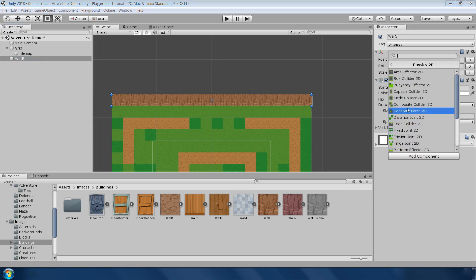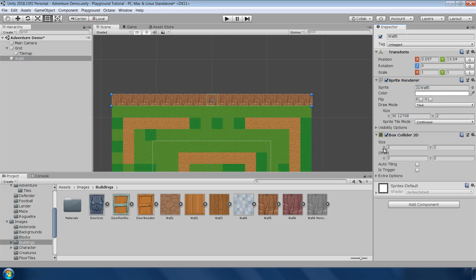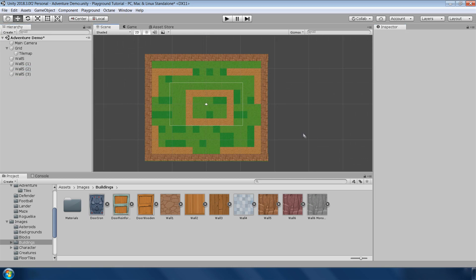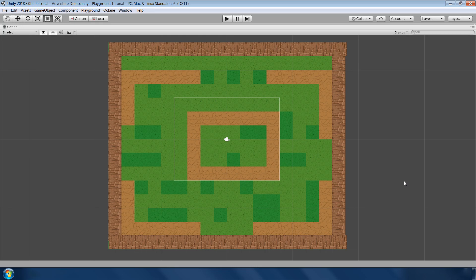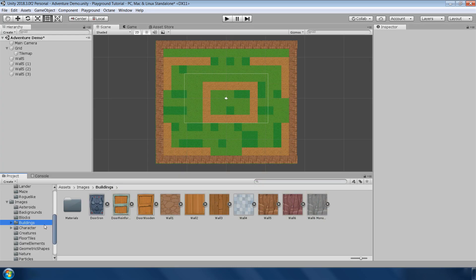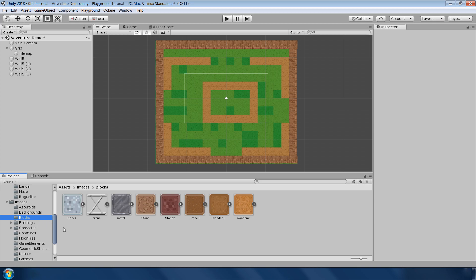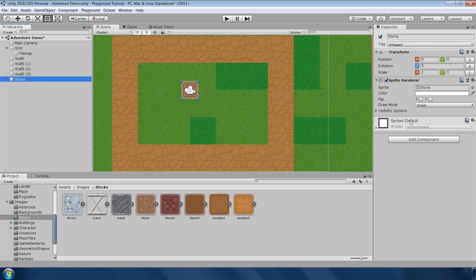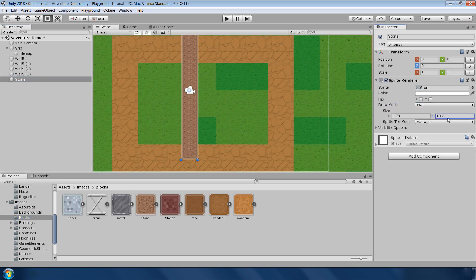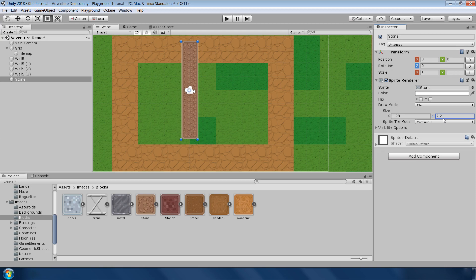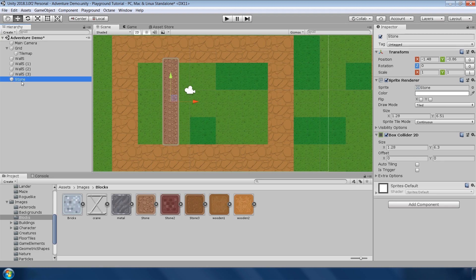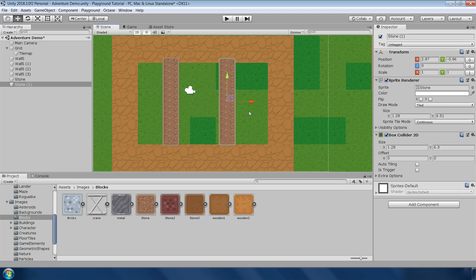And add a box collider 2D to restrict the player going through it. Duplicate this sprite and make the other 3 walls. Next we need a structure in the center of this area where we will place our collectable items. For that, go to block and choose this stone tile. You can choose other tiles if you want. This time increase the height by increasing this y value and add a box collider 2D to complete the structure.